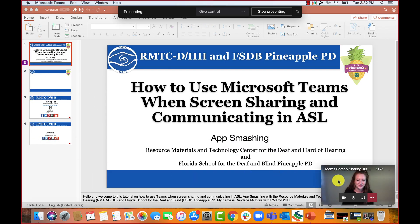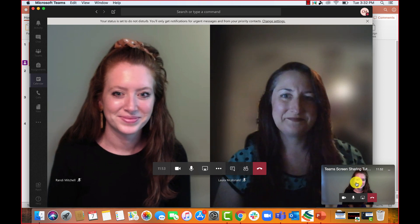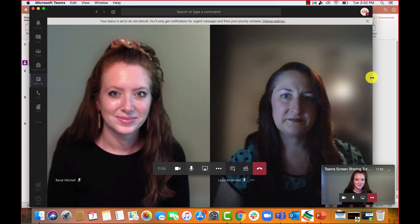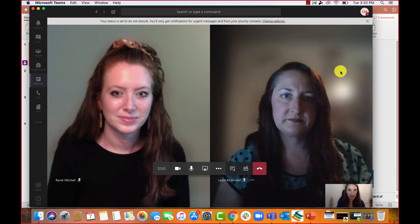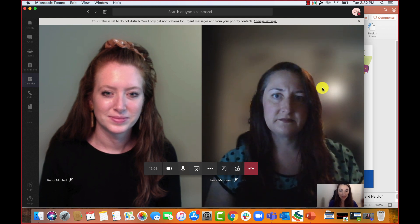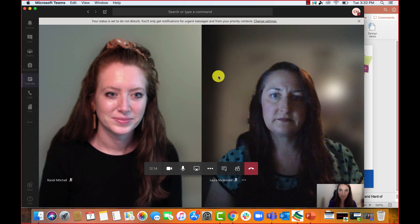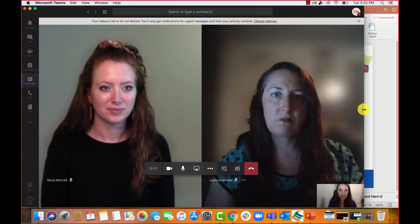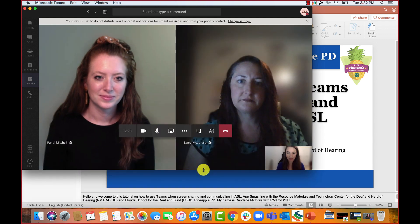Now you'll notice Teams has minimized — it is smaller in the bottom right-hand corner. Before I do anything else, I want to click on Teams so it opens back up. Now I can still see my students. As the teacher, I'm small in the bottom right-hand corner, so if I start signing, they can't really see me. So what I'm going to do is make Teams a little bit smaller — we're going to do some app smashing.